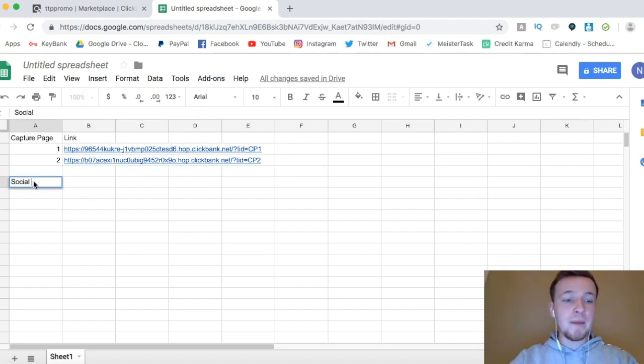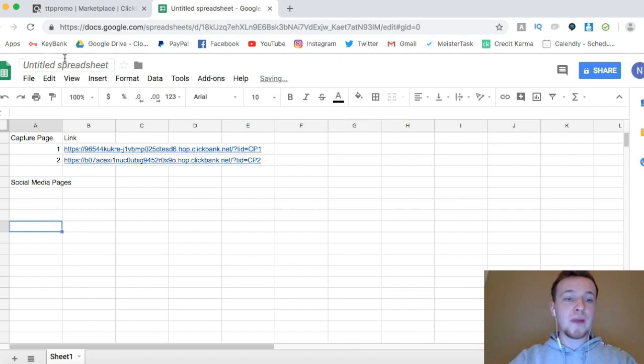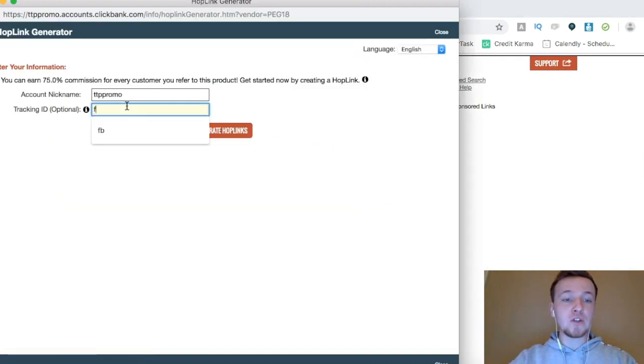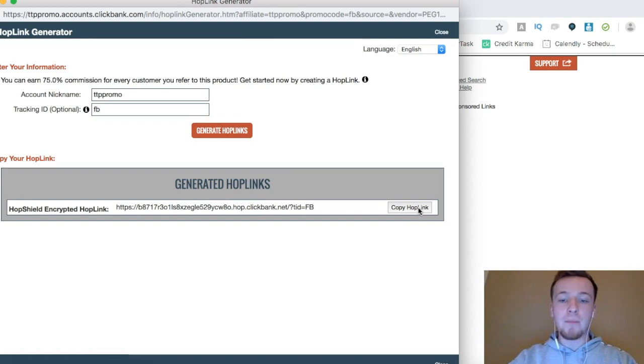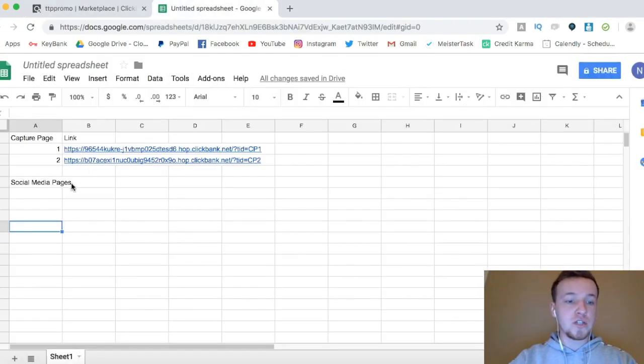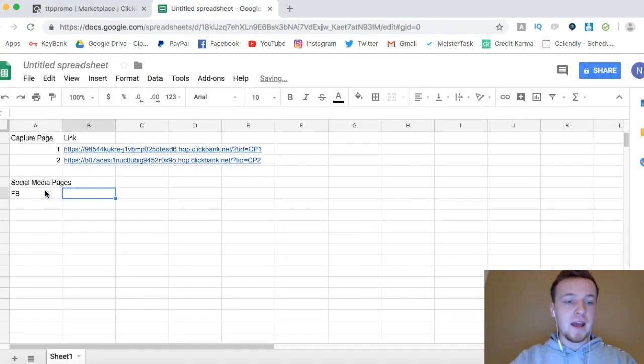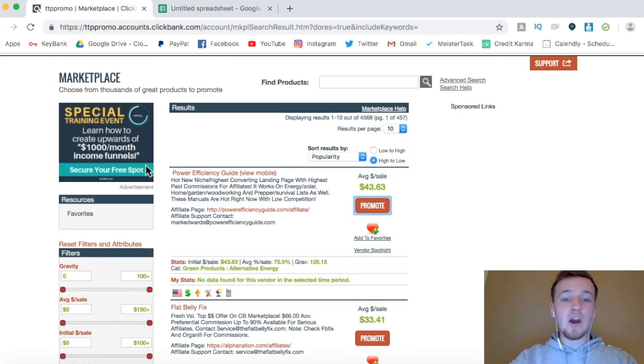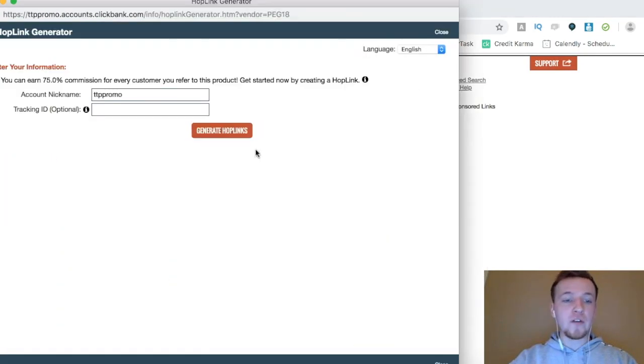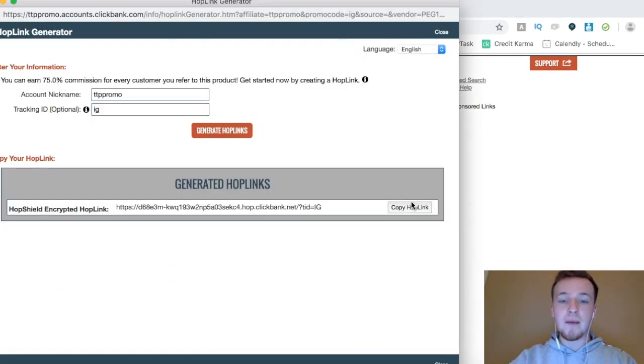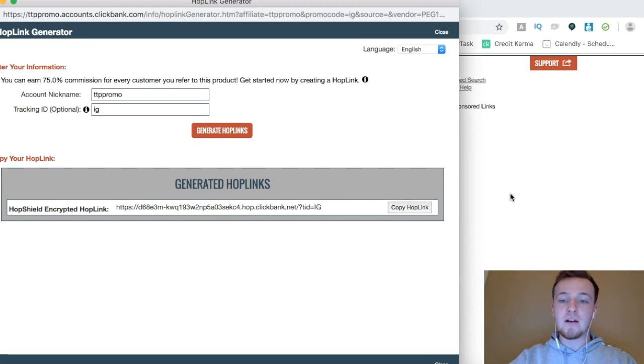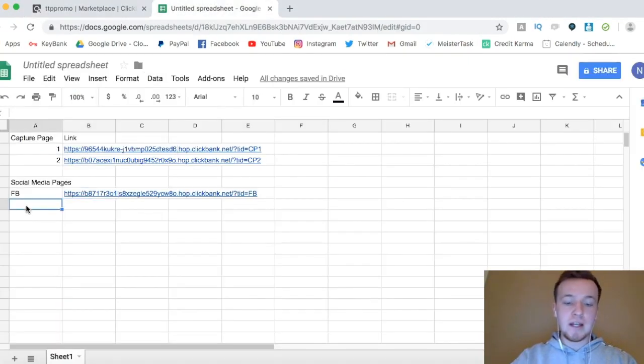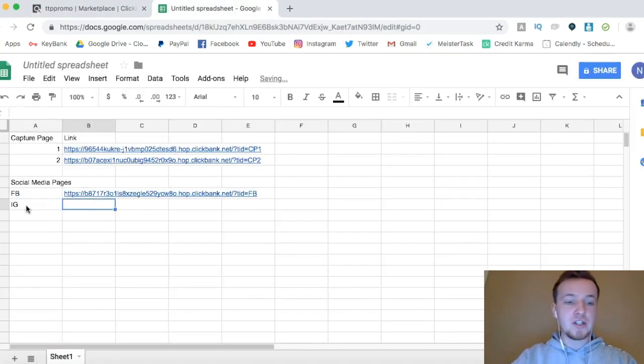Now, if I'm doing social media pages, I'll just put those right there, and then I'll go back over to ClickBank, click promote, and then I'll do FB, and then I'll generate that hop link, copy that, go back over to Google Sheets, and then I'll put in FB, and then I'll put in the link right there. Same thing goes if I'm coming back over here, and I put in IG for Instagram, and I go right here, copy that hop link, go over to the Google Sheet, put in IG, and then put that link right there.